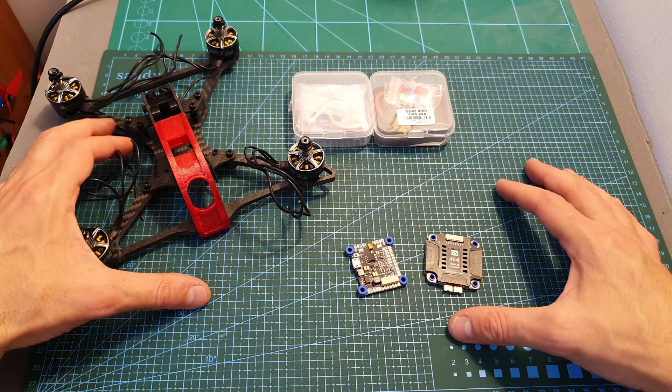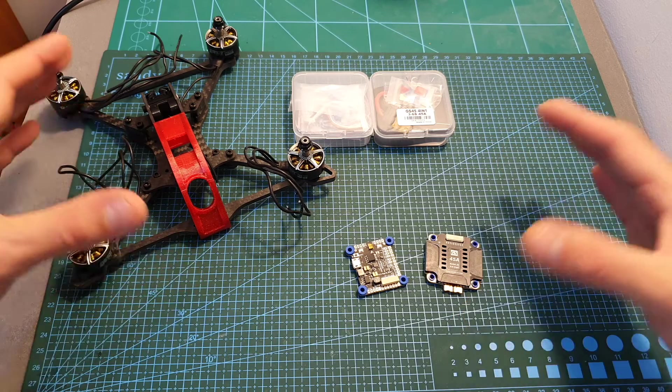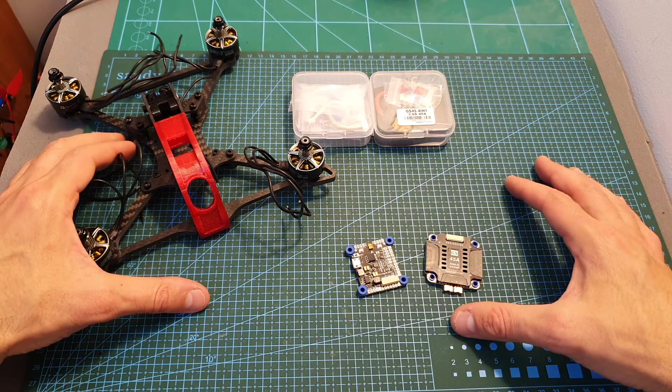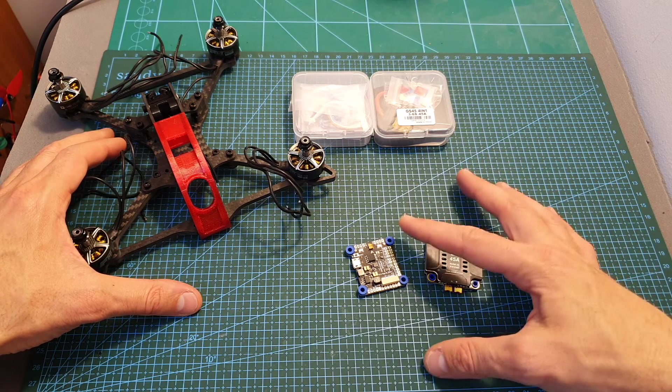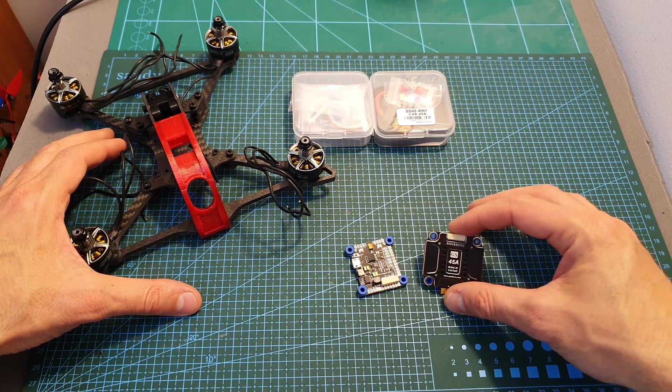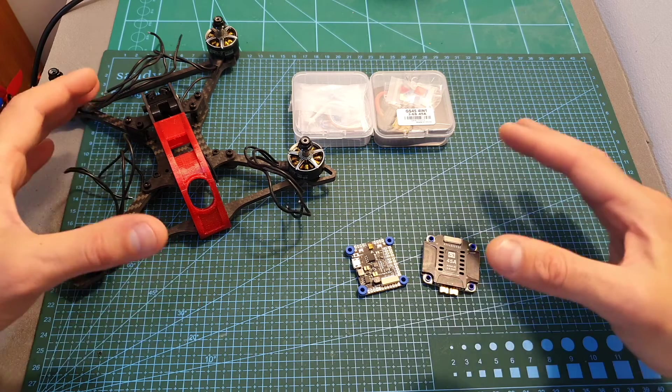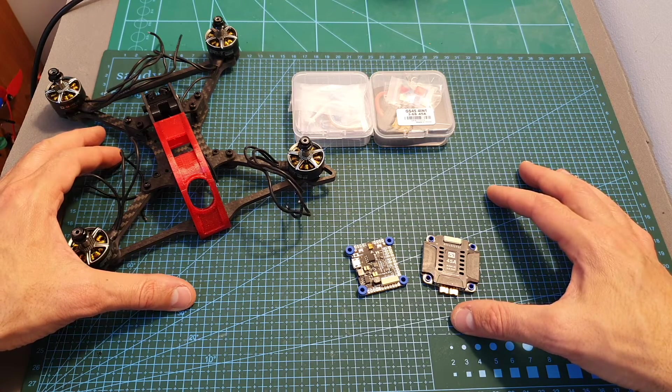As always I thank you for watching my video. I hope you enjoyed it and you found it useful. If you have any questions about either the flight controller or the 4-in-1 ESC feel free to ask them in the comment section down below. Don't forget to leave a thumbs up if you like this video and consider subscribing to my channel and hitting the notification bell if you're not already subscribed. See you on my next videos and goodbye.